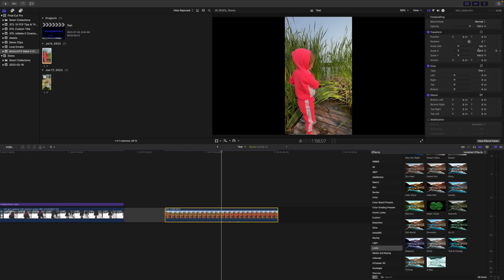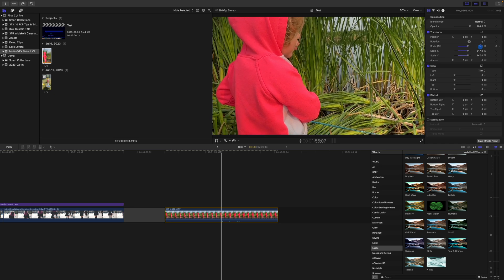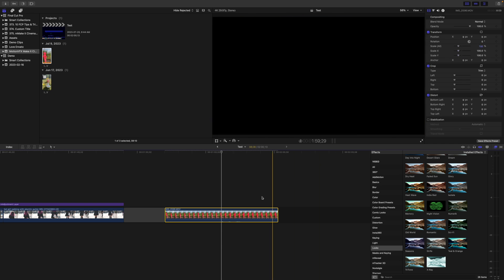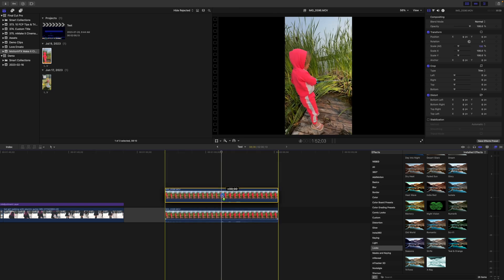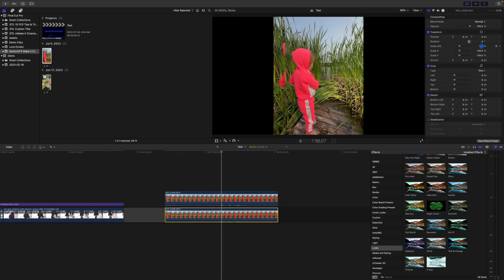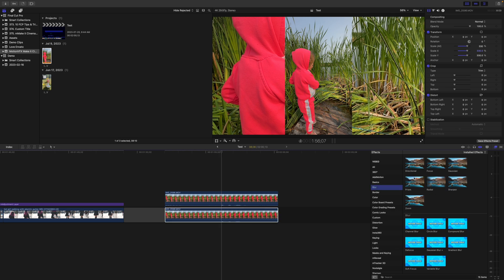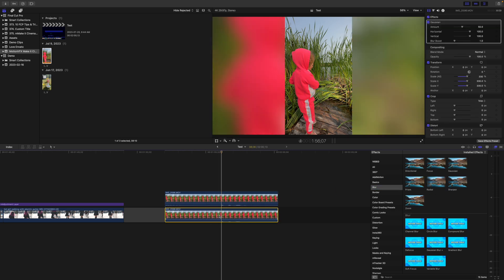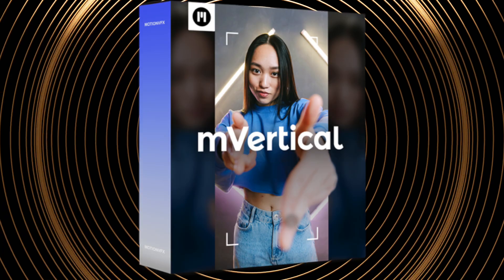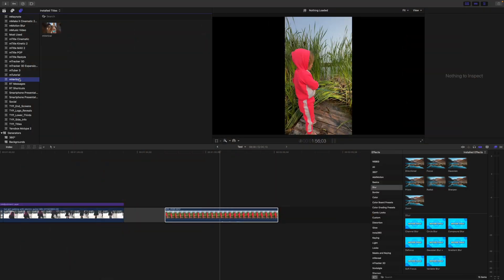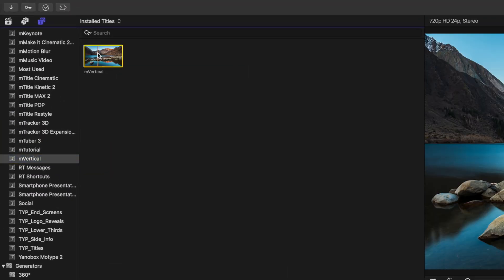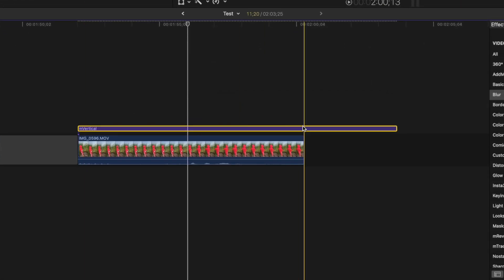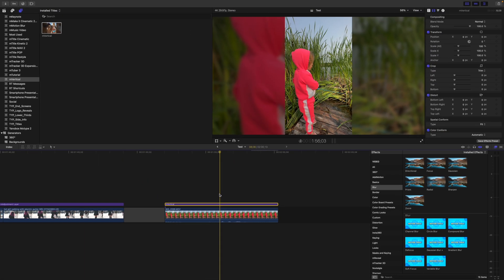If you ever have to use a vertical video in a 16 by 9 project, you either have to zoom right under your clip or have ugly black bars on the sides. One way to deal with this is by duplicating your clip, scaling up the bottom layer, and adding some blur to it. This makes your video look considerably better, but takes both time and effort to apply to every vertical clip in your project. The M Vertical plugin makes this process much faster and easier. Just grab the M Vertical preset, place it over your clip, and all the steps we had to apply before are instantly done for you.